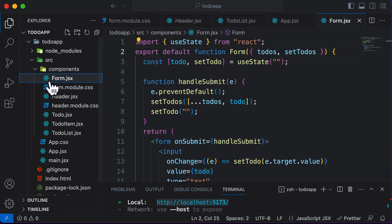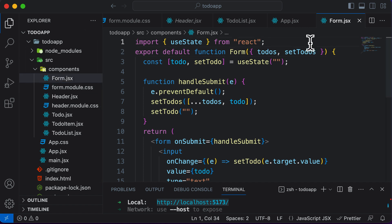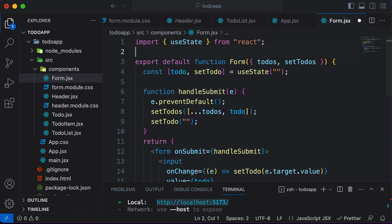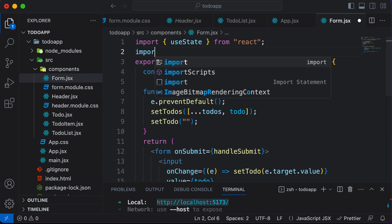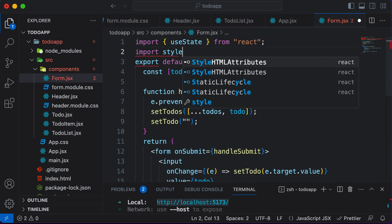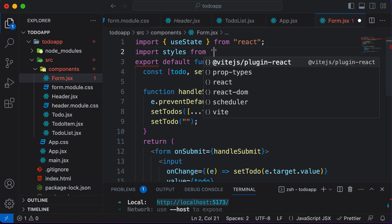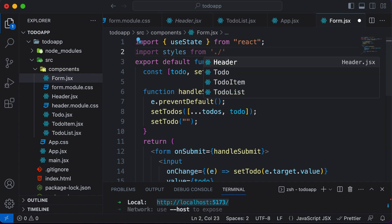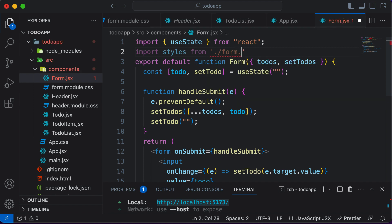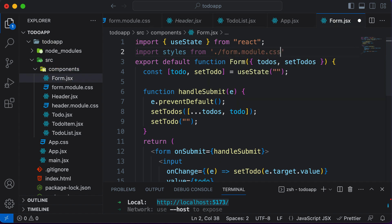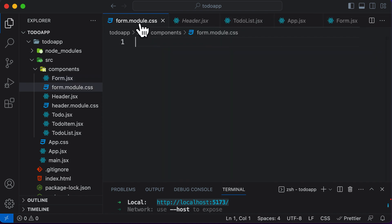Now if I want to style this form, I have to first import the CSS module. I'll go to the very top and import the styles from the current directory — dot slash — and then import from form dot module dot CSS. Once we have imported that, we can go ahead and access all the classes which are present in here.